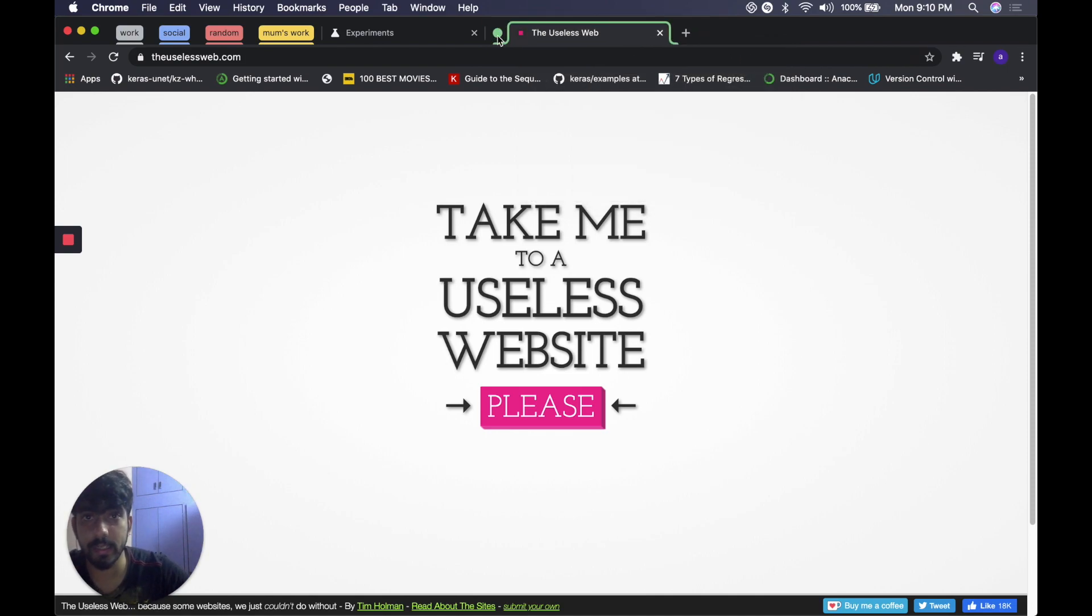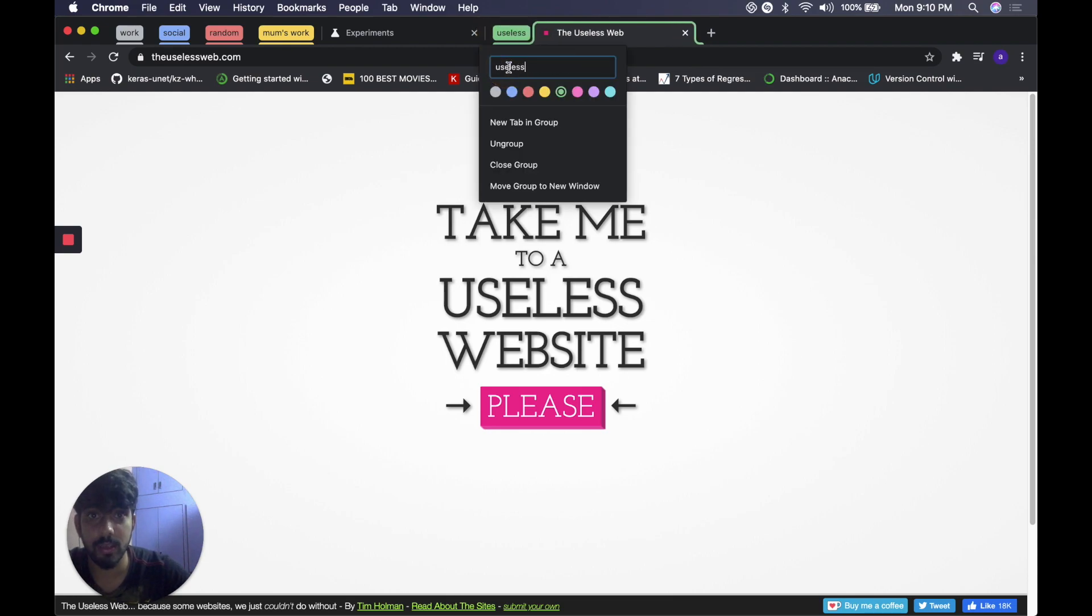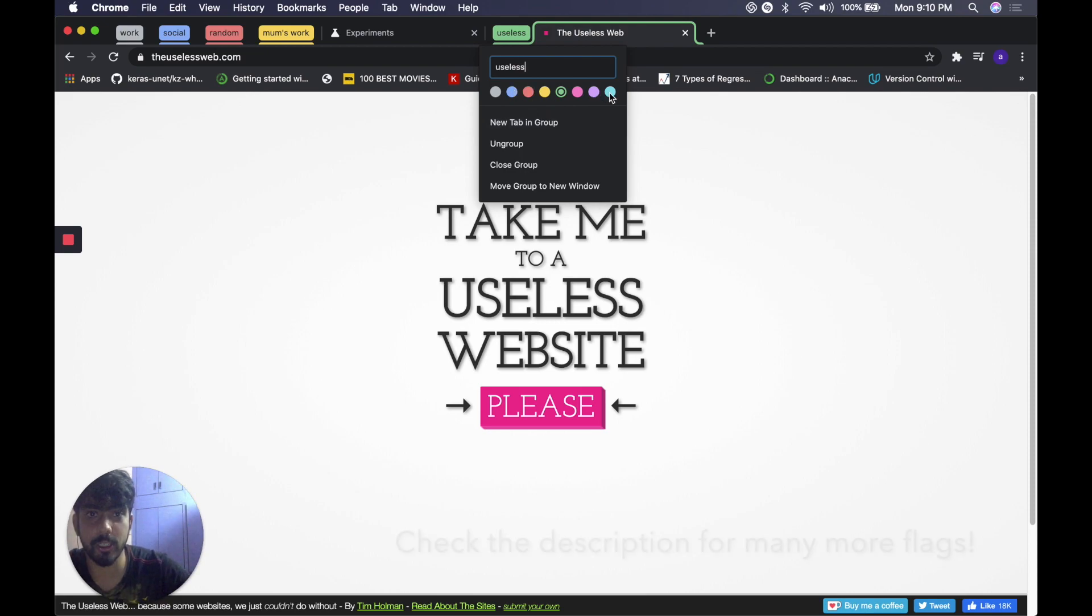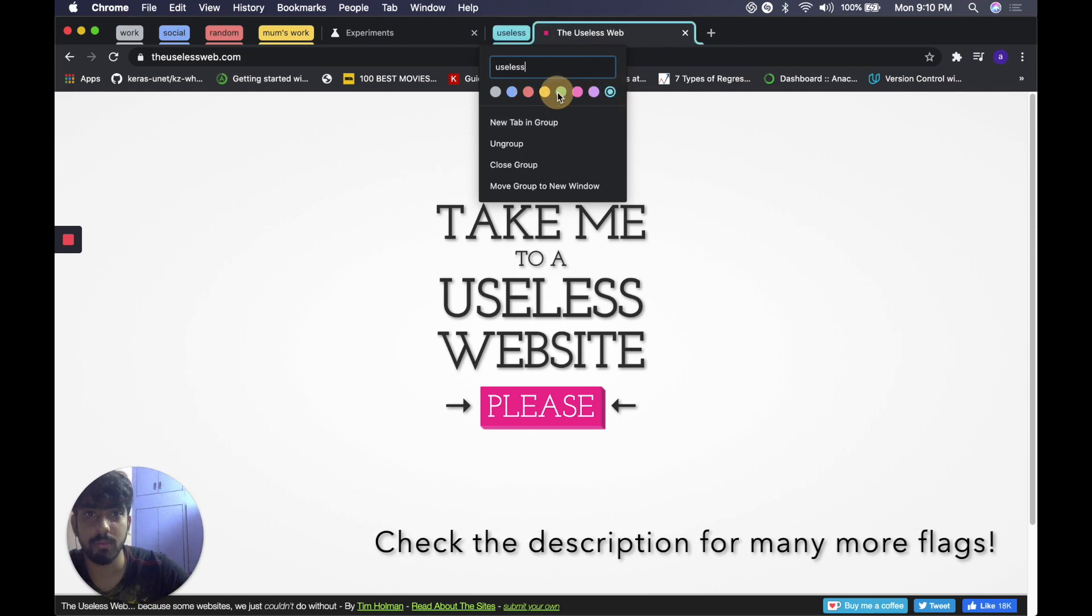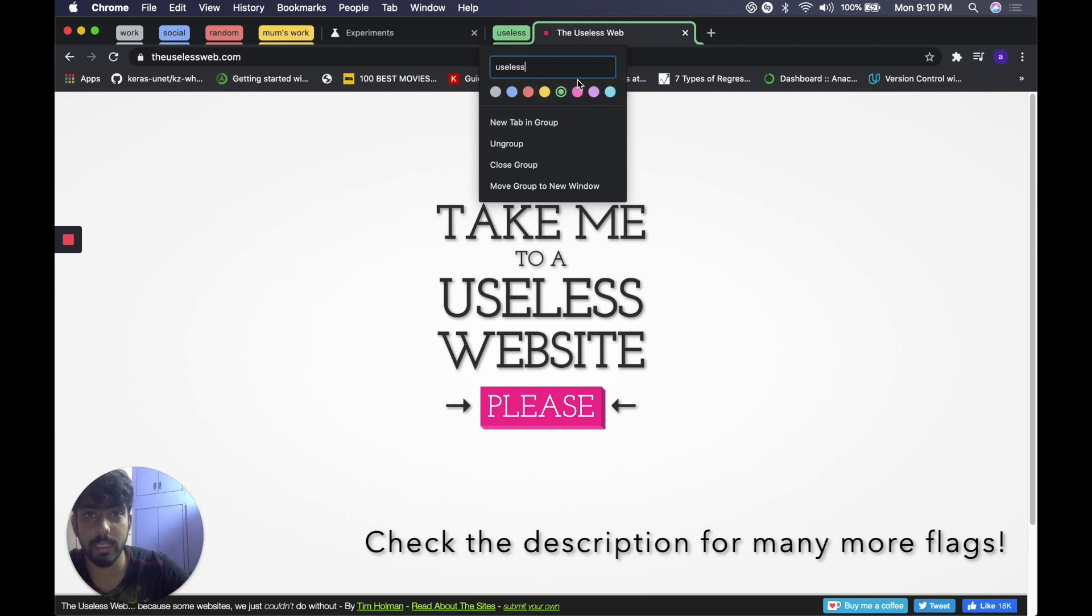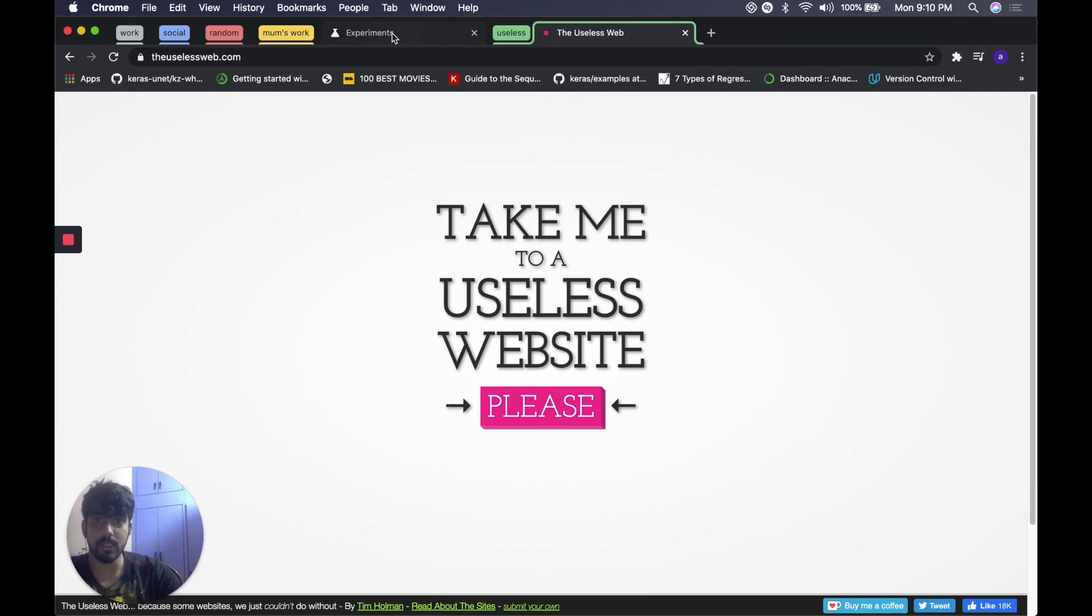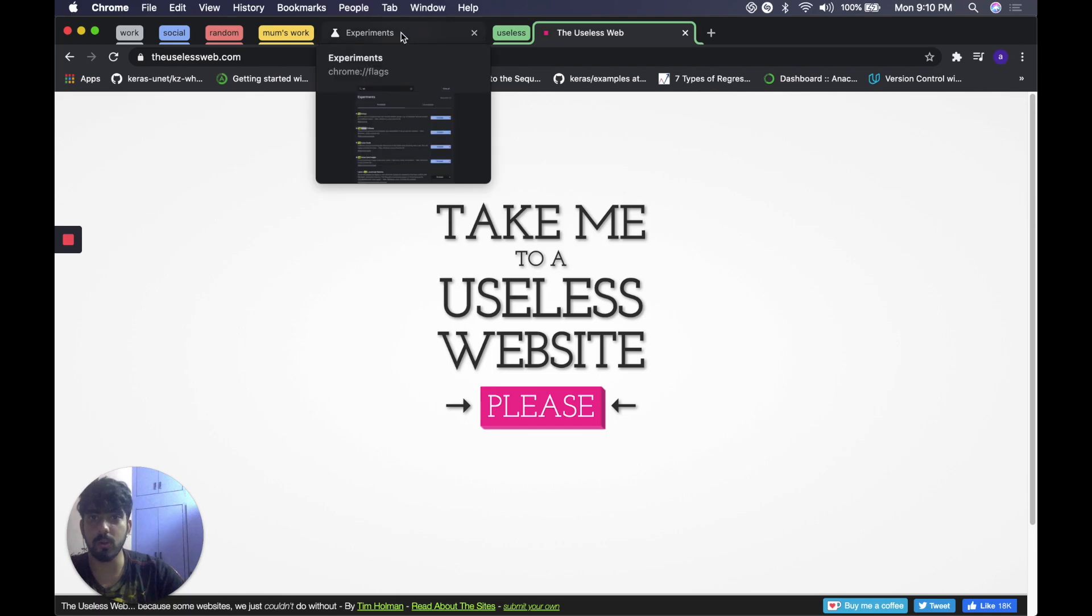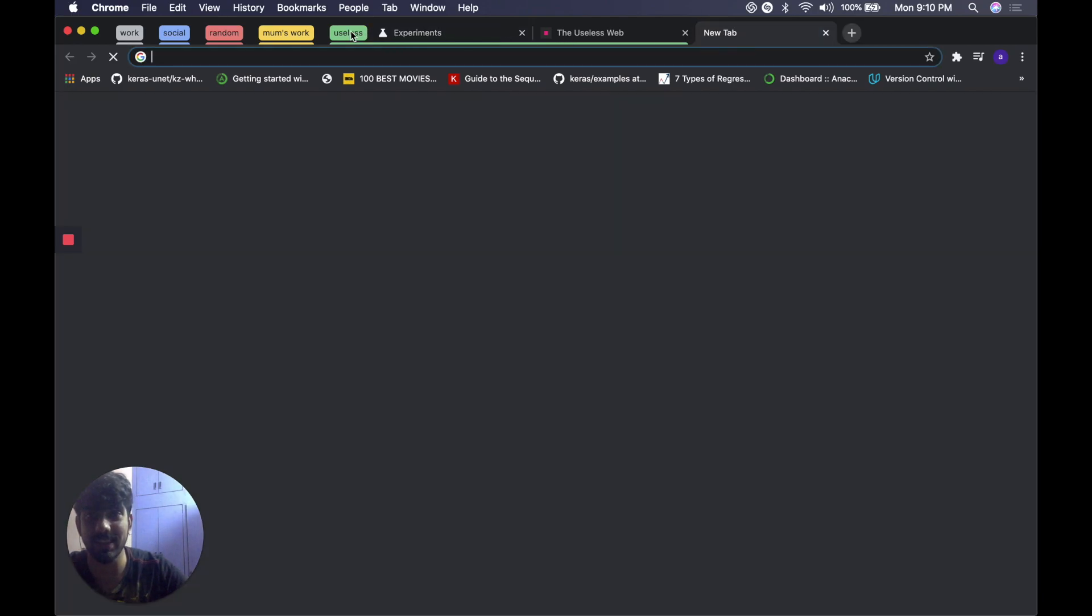Here you go. The group is created. To name the group, right click on the circle over here and name the group. I'll name it useless. You can change the color as well, it's pretty cool. I'll stick with green. That's done. To add new tabs to the group all you need to do is slide the tab into the group. It's amazing, just done.